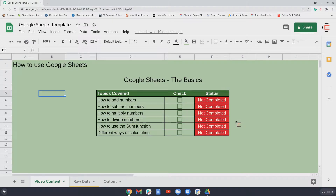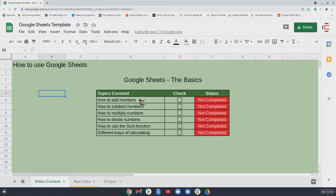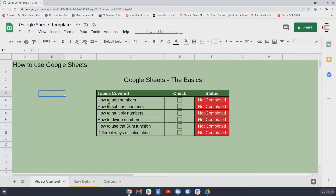Hello and welcome to Chrome Computing. In this video we'll be looking at how you can do basic calculations on Google Sheets. This is great if you've got a Chromebook or any computer where you've got a Google account. You can use Google Sheets for free — it's a spreadsheet program and an alternative to Excel.